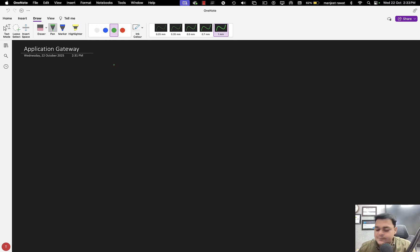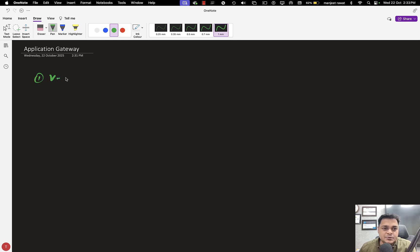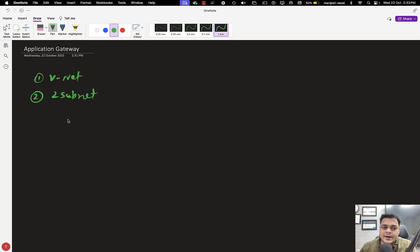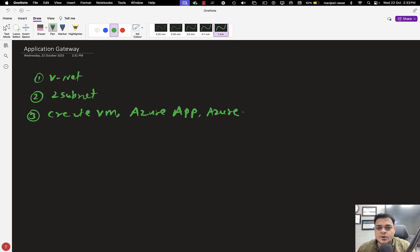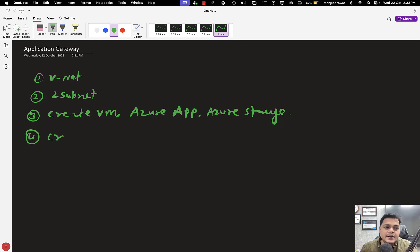Application Gateway is totally different from the standard load balancer, Azure Traffic Manager, and Azure Front Door. First, you need to create your own VNet (virtual network), and your VNet must contain at least two subnets. Third, we are going to create a virtual machine as a web server — you can use a virtual machine, Azure Application Services, or host a static website using Azure Blob Storage. Number four: create the application gateway.